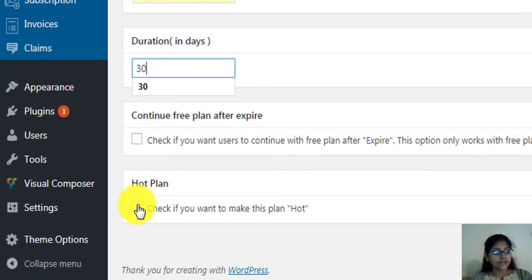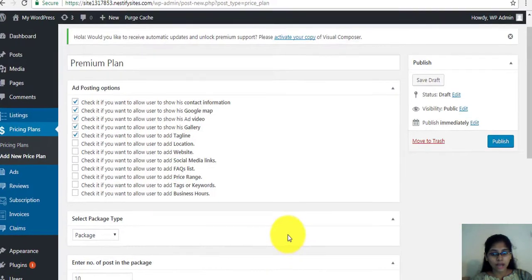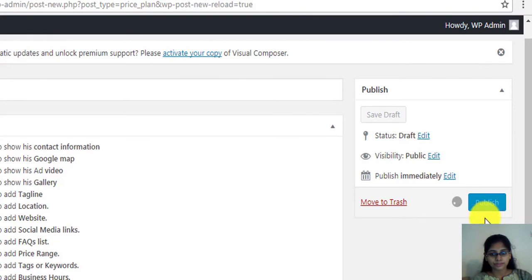Now, check the box under hot plan. Scroll up and click publish.